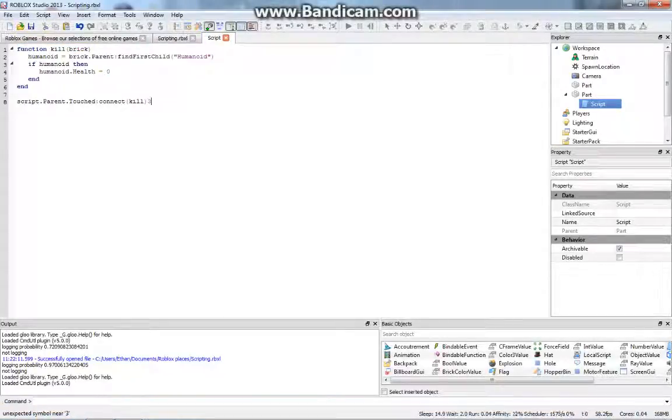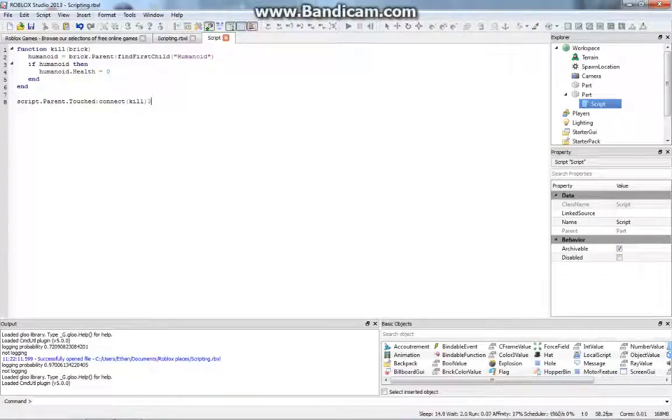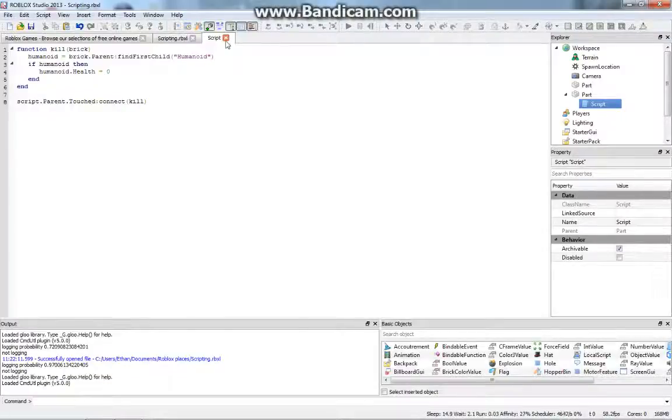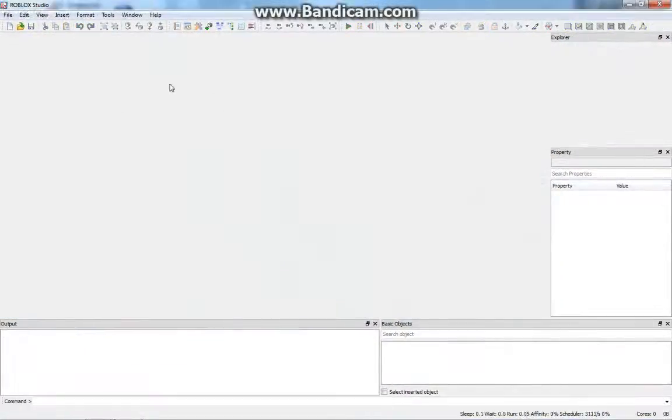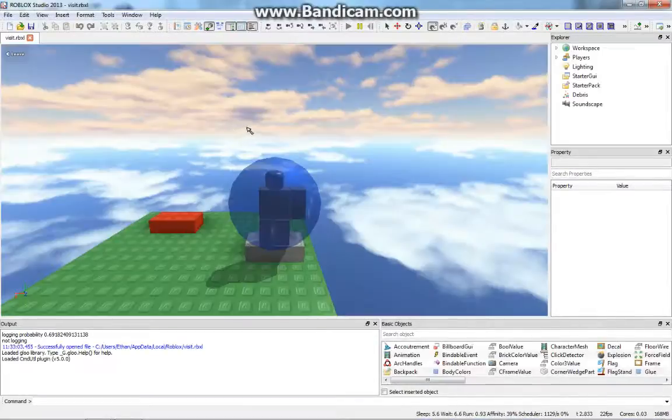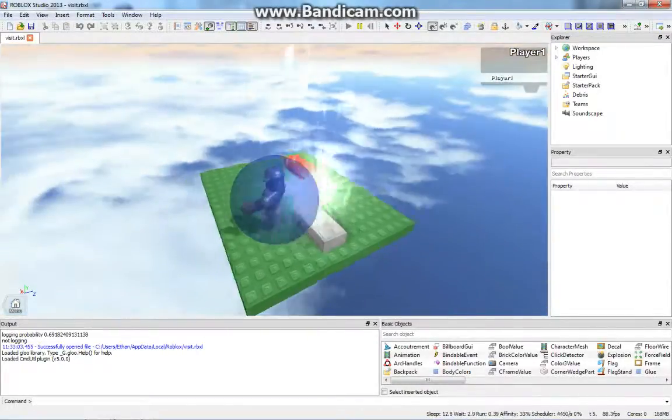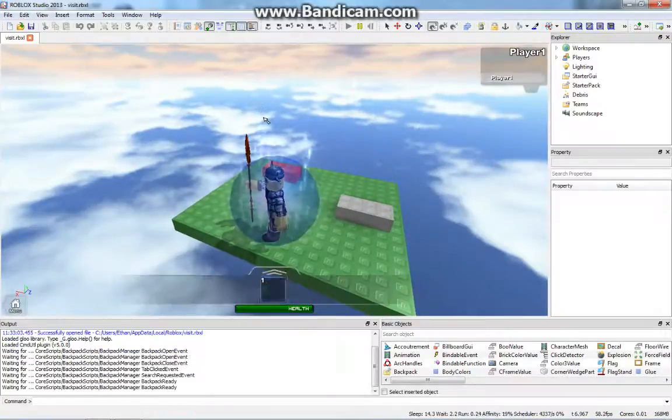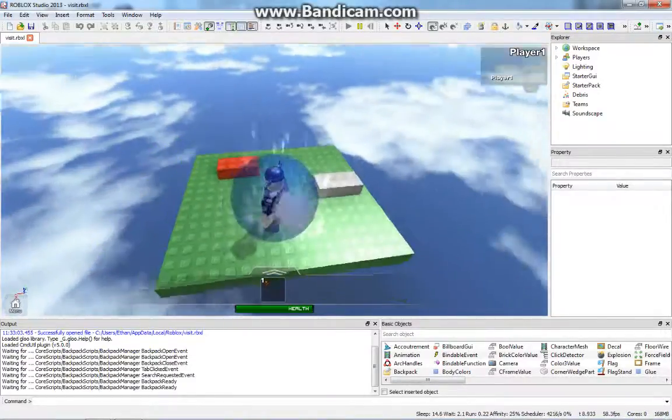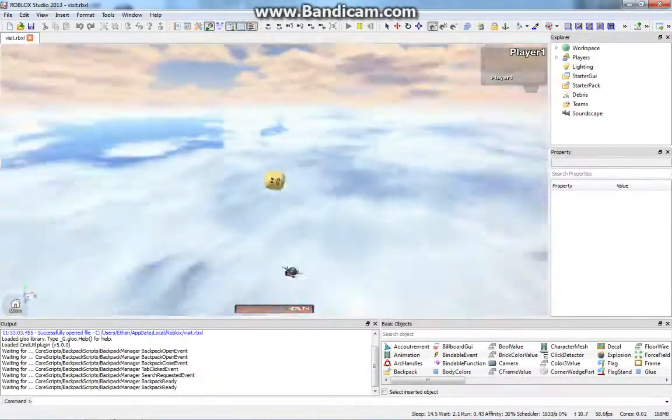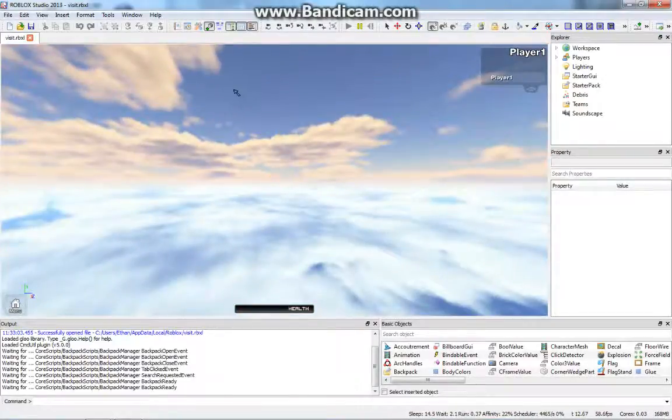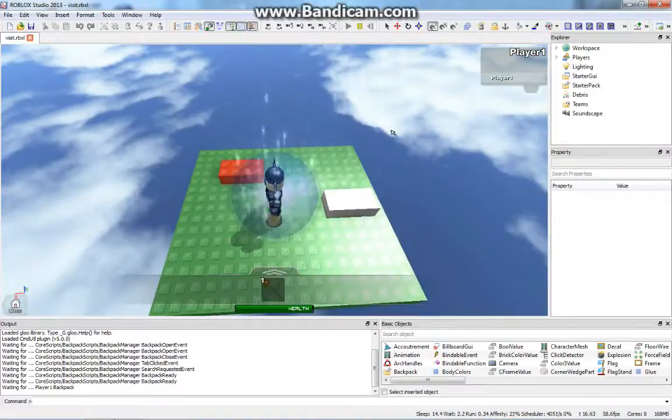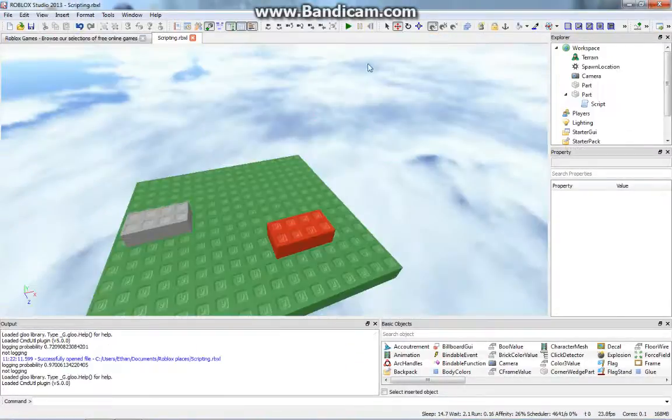Alrighty. So here's our script. This script pretty much kills the player when they touch it. So let me demonstrate. And so instead of going to tools, test, play solo, you can also press F6, which is much faster. So if we touch this brick, we die. And obviously, you've seen these used in obstacle courses and stuff and such.